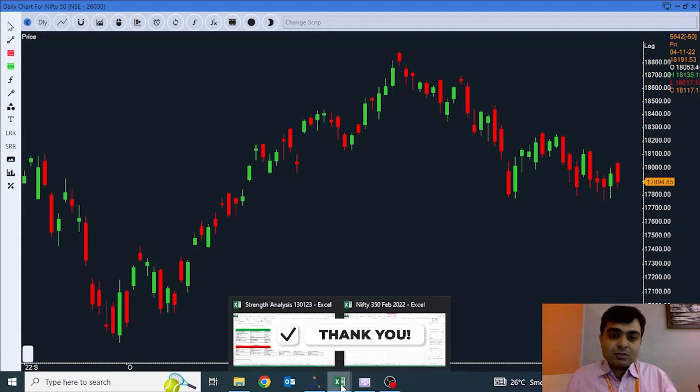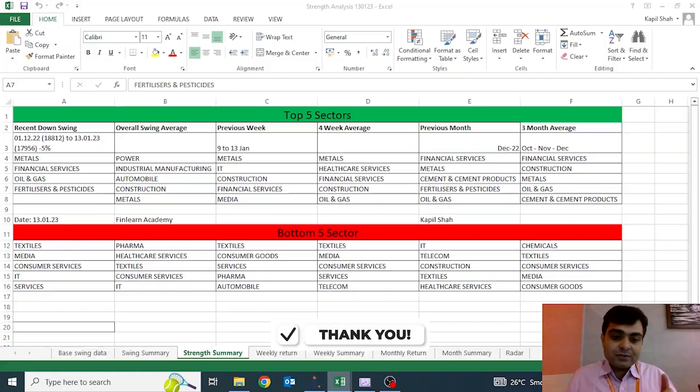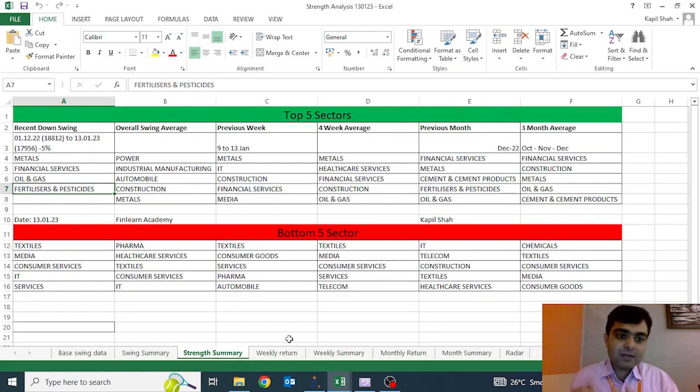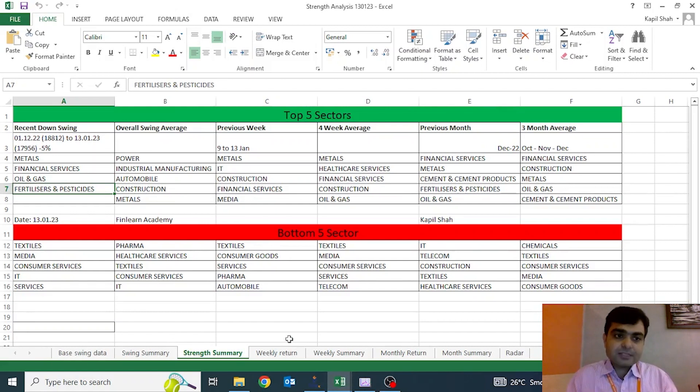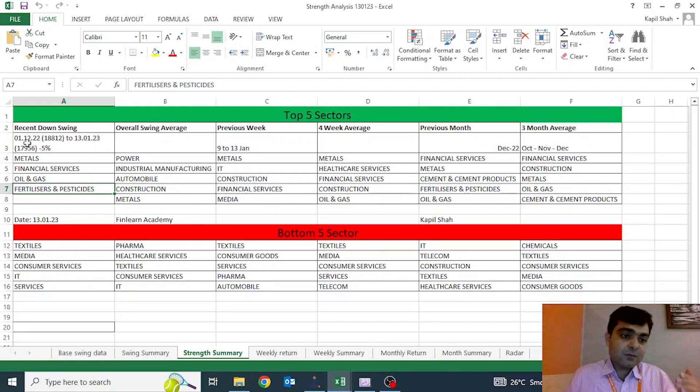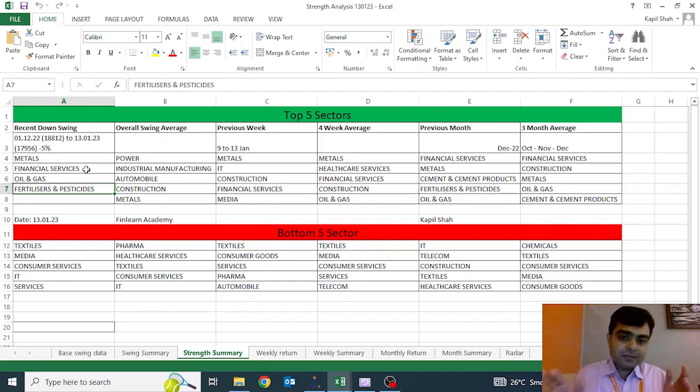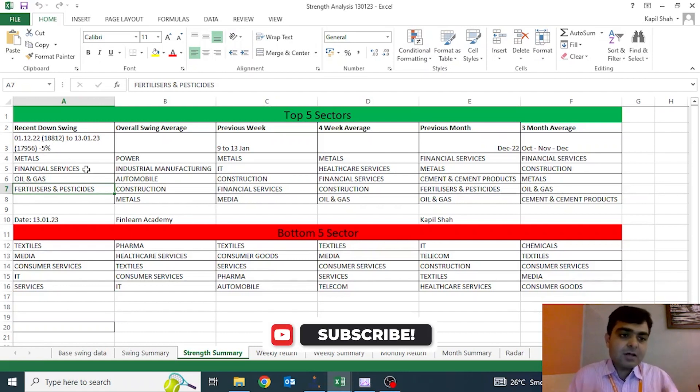So this is the strength analysis video that we are producing, and this is what the sheet is all about. This sheet is available on the Finland Academy website. In this particular sheet, we are seeing the recent fall that has been starting from first December when the market was at the 800 level till last Friday. We composed this data on a week-on-week basis.